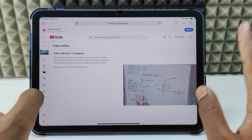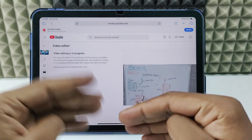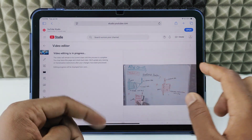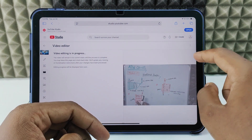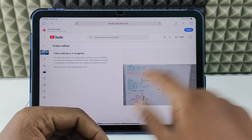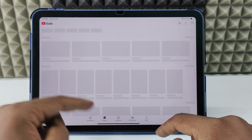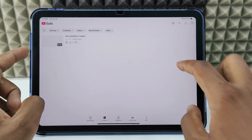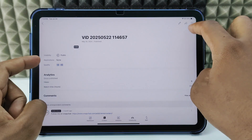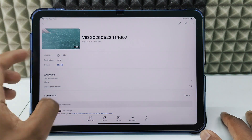In case you want to revert the video to its original form, come back here and click the three dots. Then you can see the 'Revert to Original' option. Alternatively, open the YouTube Studio app, go to Content, open the video, and click the three dots — here also you can see the revert option.